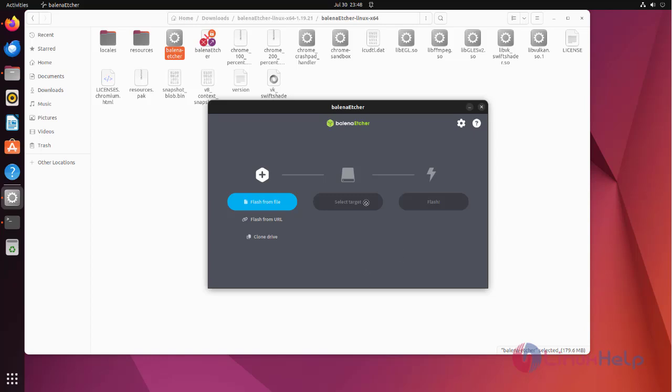We have successfully installed Balena Etcher in Ubuntu 22.04.